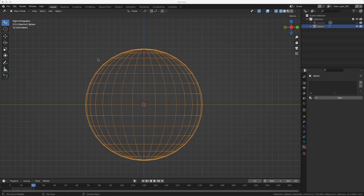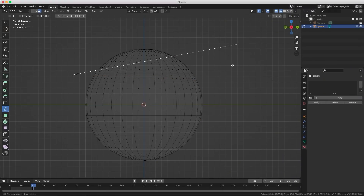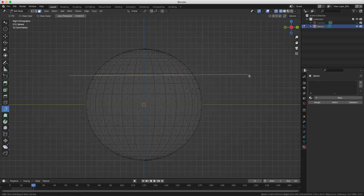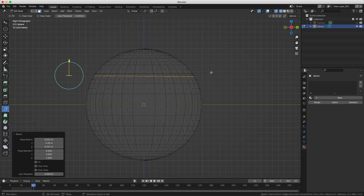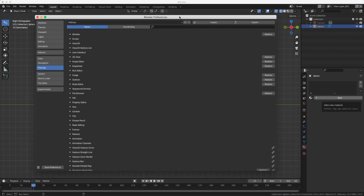It would be awesome if the bisect tool could use Shift to snap at 45-degree angles, just like the knife tool does. Right now I cannot cut exactly horizontally — the only way is to do your best and then go into the settings and manually set everything to zero, zero, and one.